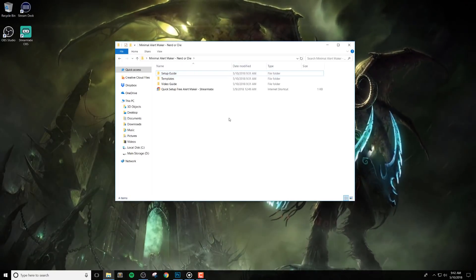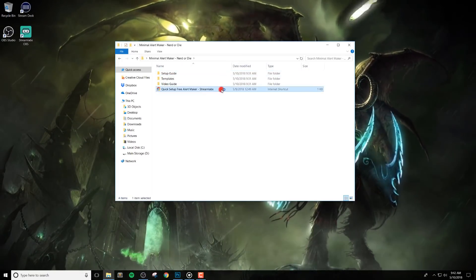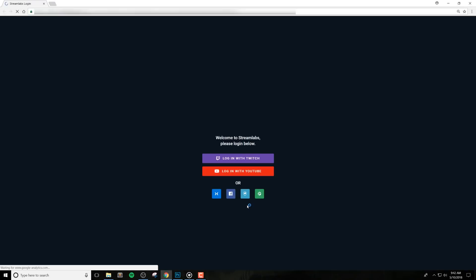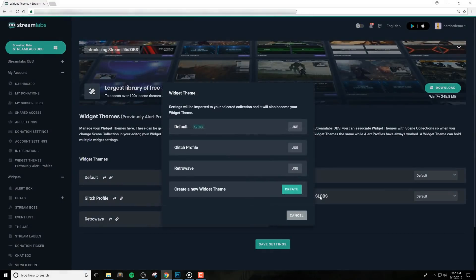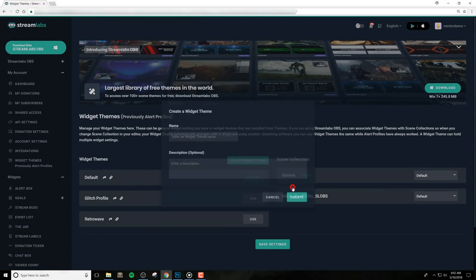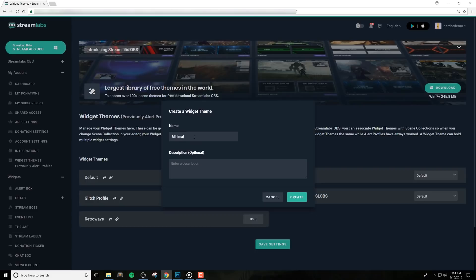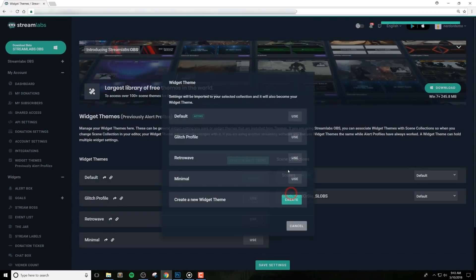Click the Alerts Quick Setup link in the downloaded files to begin installing these alerts. If you'd like, choose Create Widget Theme and name it something appropriate such as Minimal. The import link will only override your alert package. This means you can combine these alerts with any other scene collection you've made in Streamlabs. If you want to save your old alerts, then it's highly recommended to do this in a new widget theme.